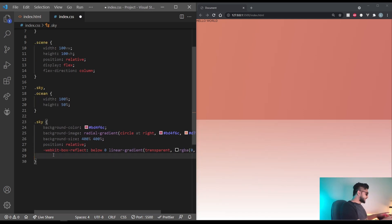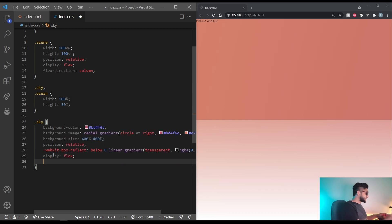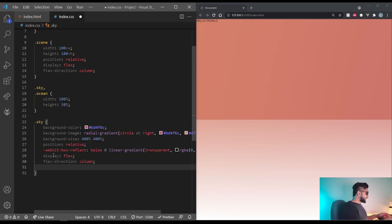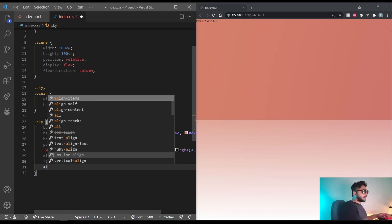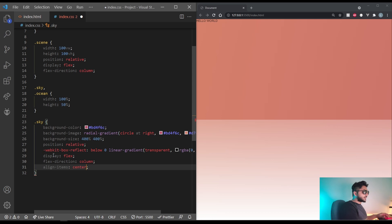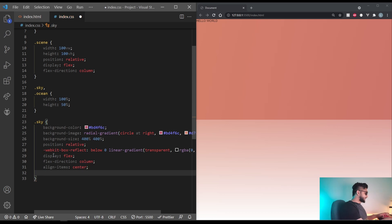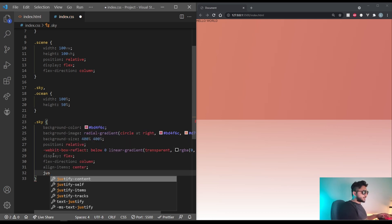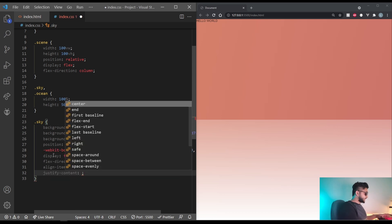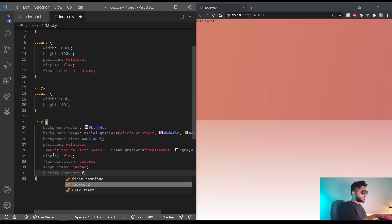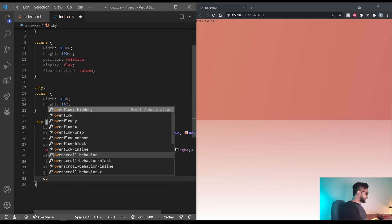Okay, let's set the display to flex. Flex direction to column. Let's do align items to center and justify content to flex end. That's also set the overflow to hidden.